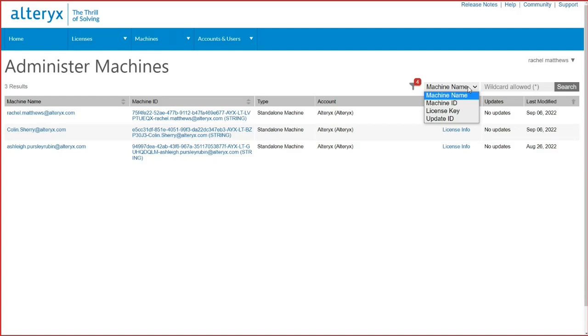An admin can also search by a user's machine name or machine ID. These are helpful to see if a user has multiple devices with activated keys or to find a specific device easily.